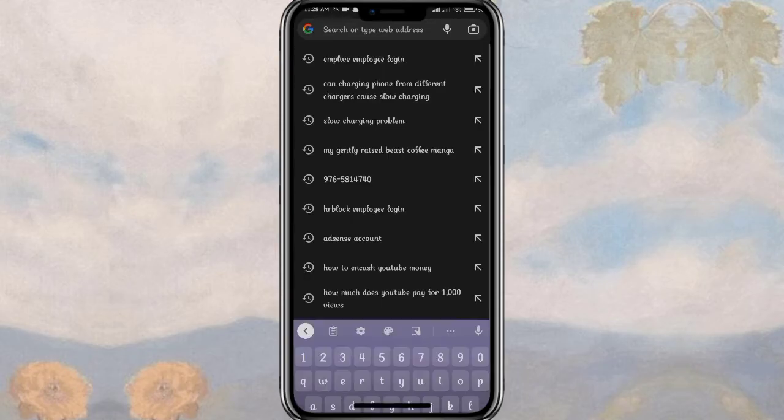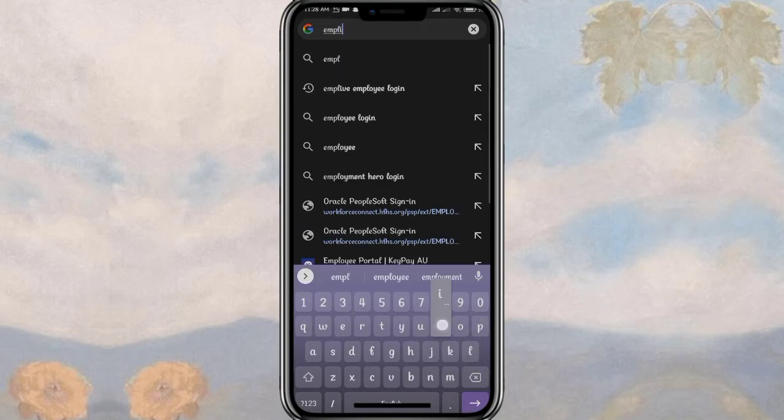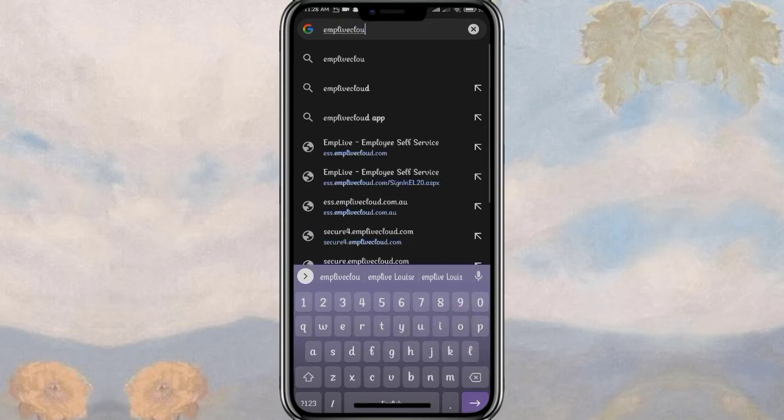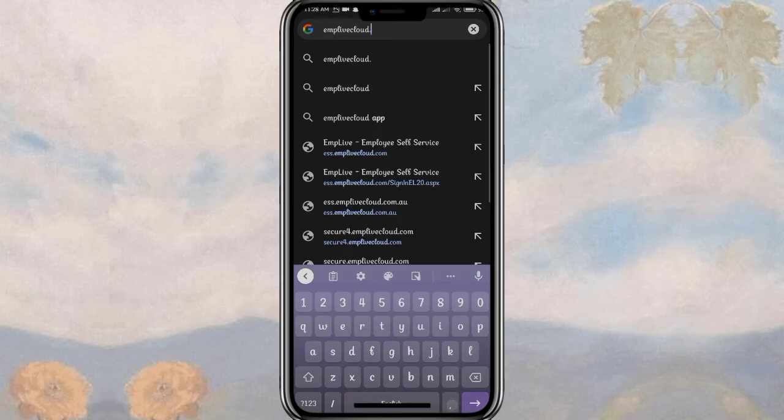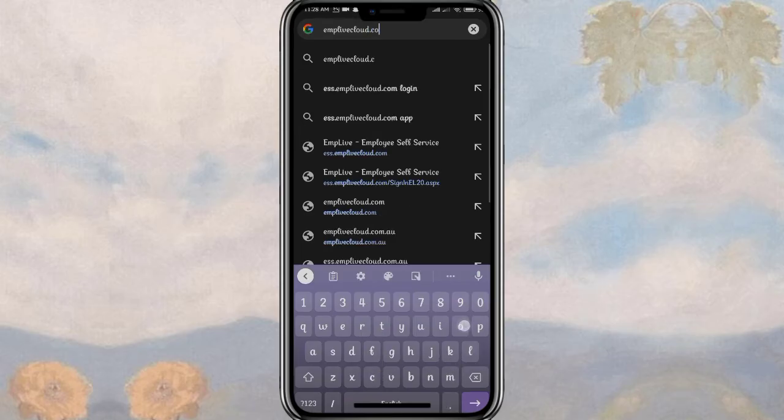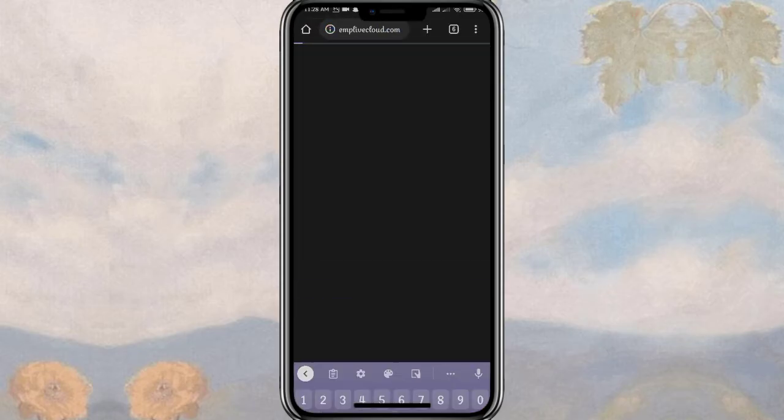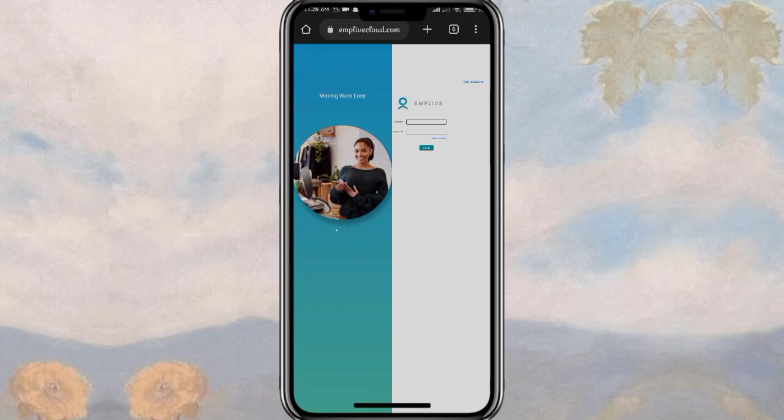Once you're done writing in the URL, click on the search button at the bottom right corner of the screen. Once you do so, you should find yourself in this interface right here.